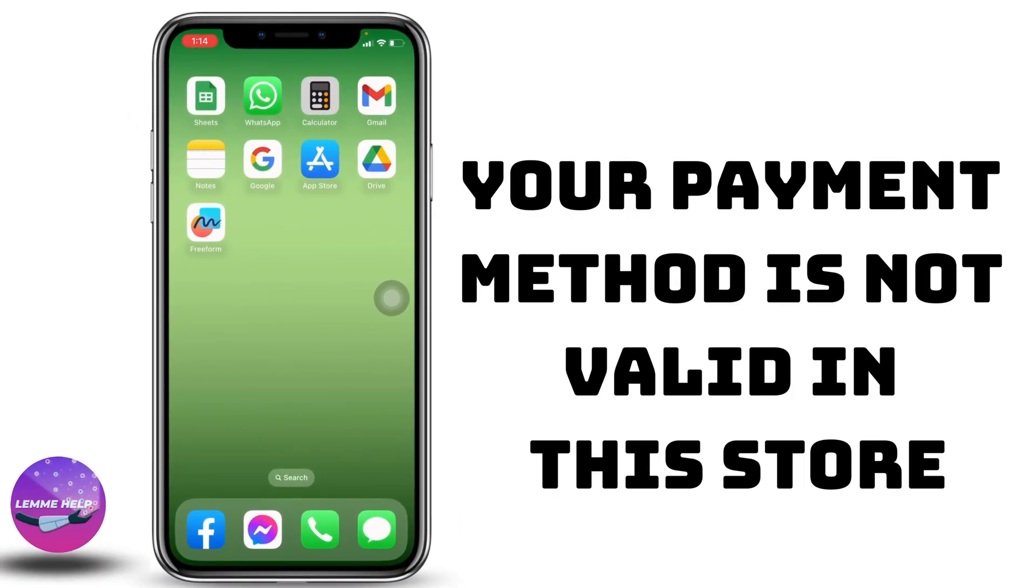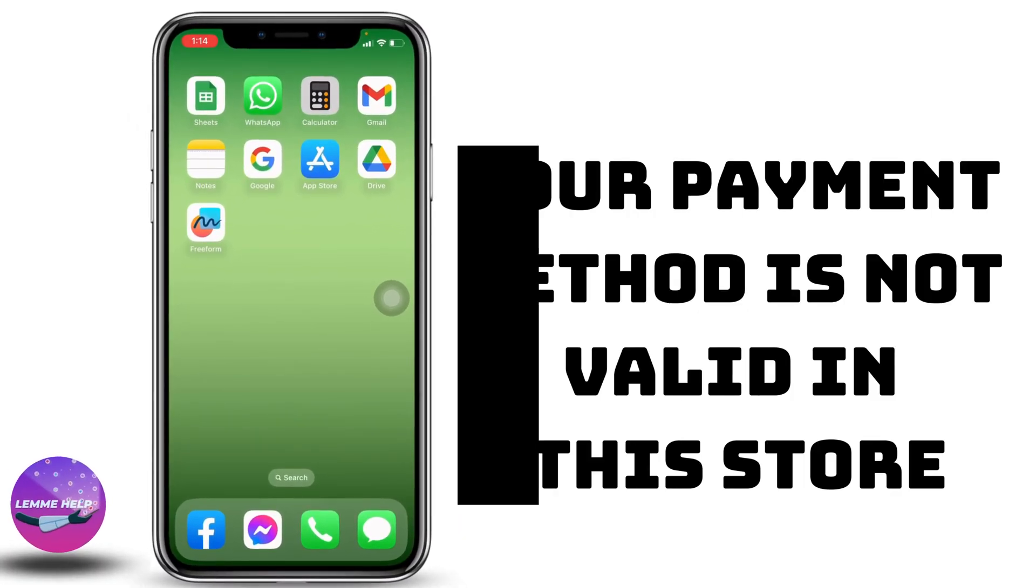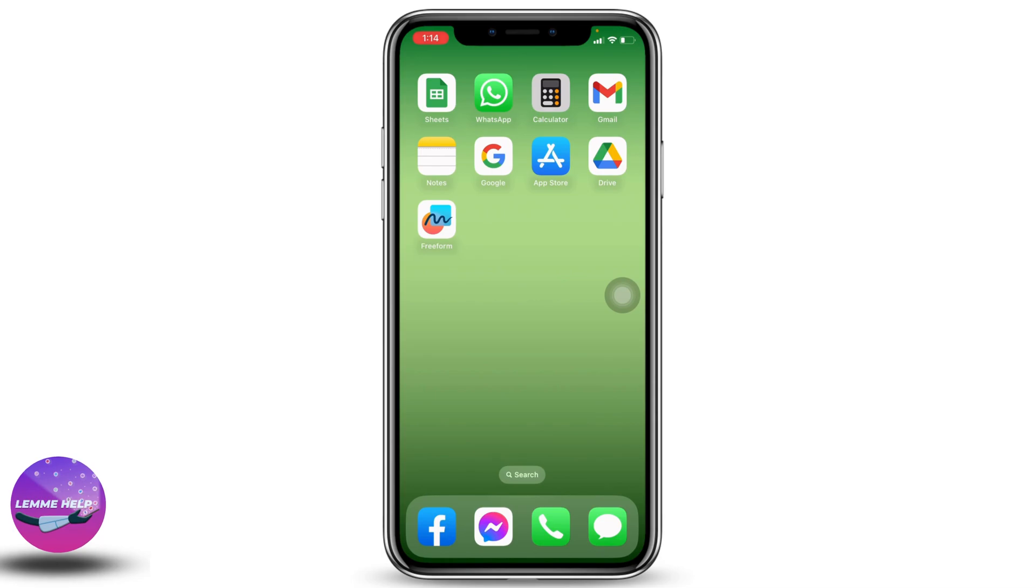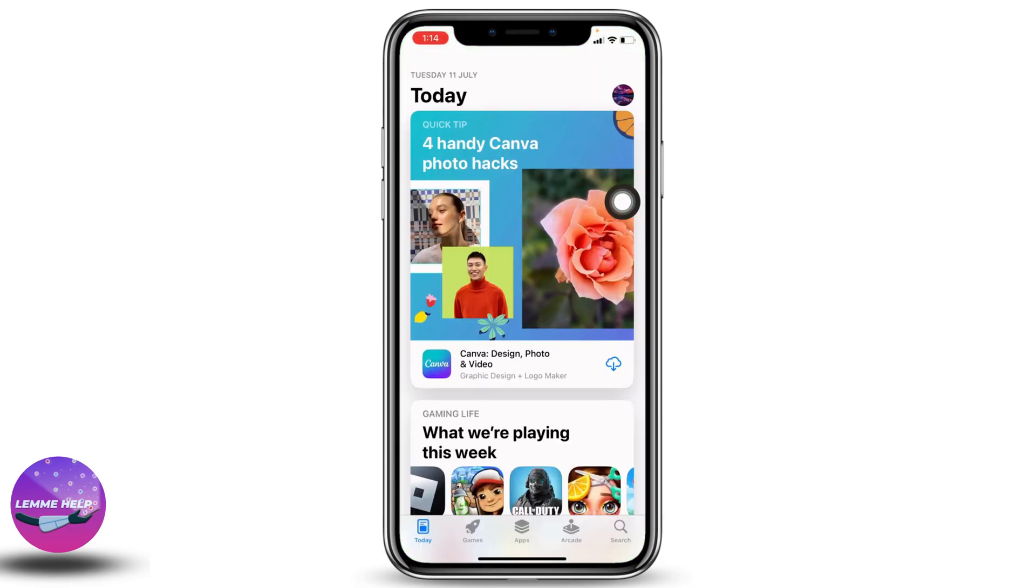How to fix your payment method is not valid in this store on iPhone. Hello everyone, this is Lisa from Let Me Help. Now let's get started. Open your App Store. At the top right corner, you can find your profile icon.